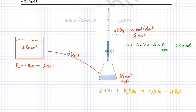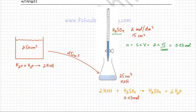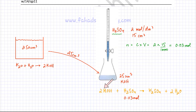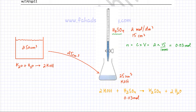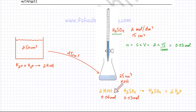We already know 0.03 moles of H₂SO₄ were added. Using ratios from the balanced equation, 1 mole of H₂SO₄ reacts with 2 moles of KOH. So the moles of KOH must be double: 0.03 moles of H₂SO₄ reacts with 0.06 moles of KOH.